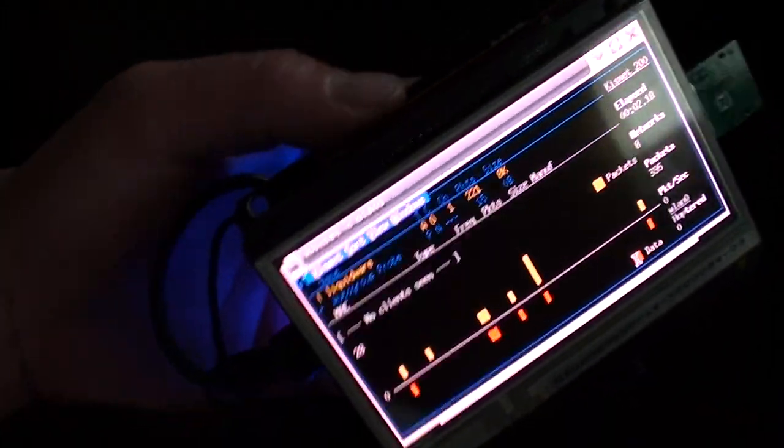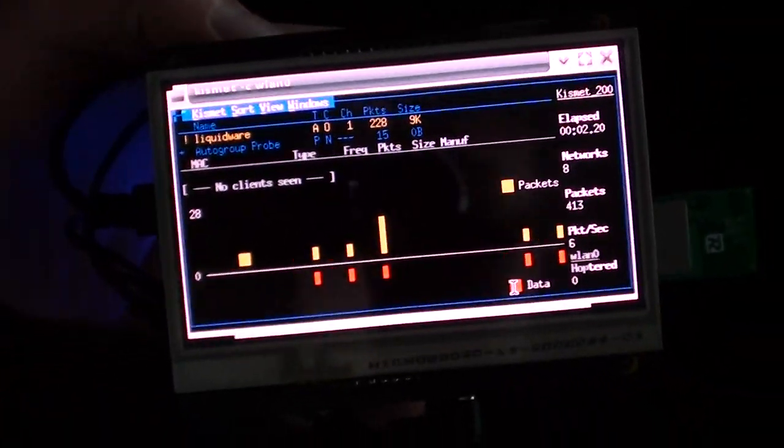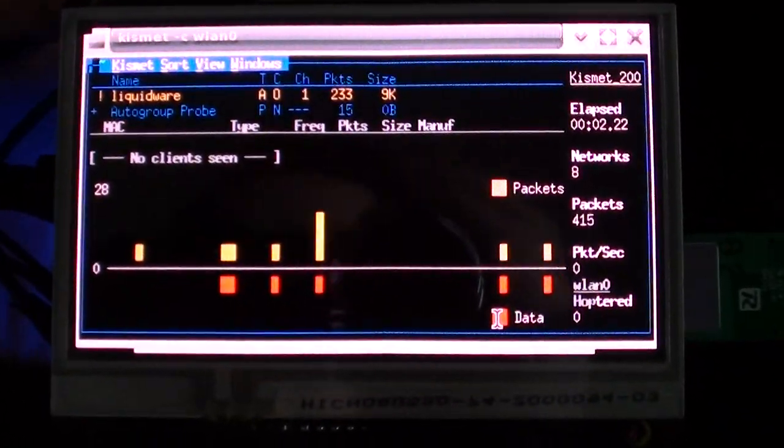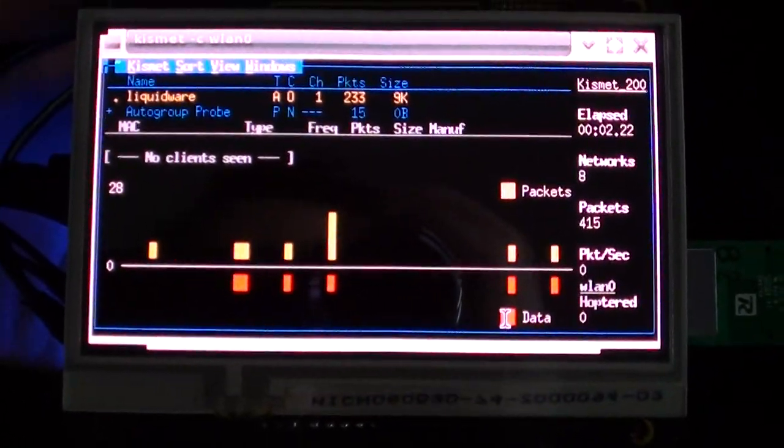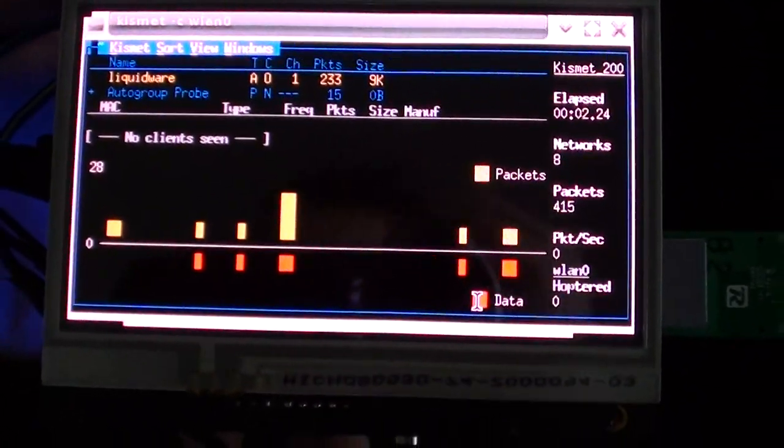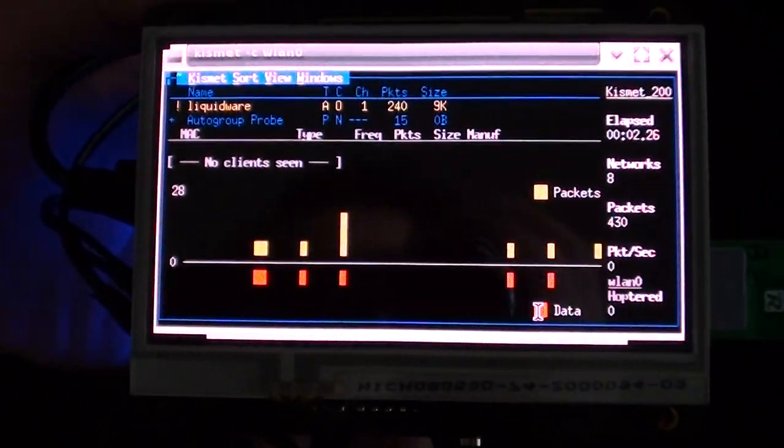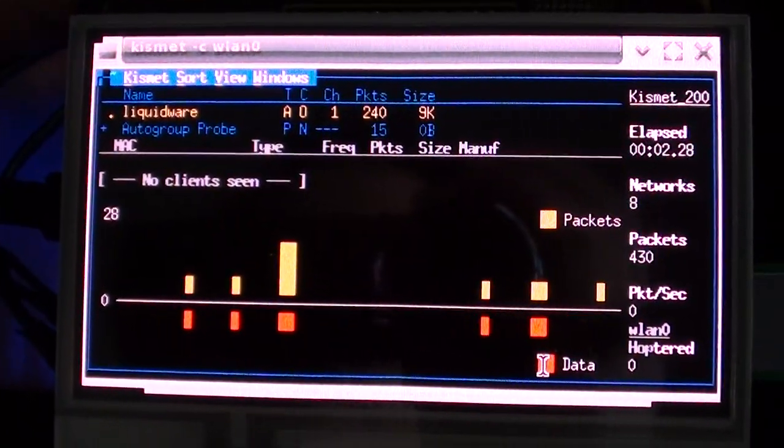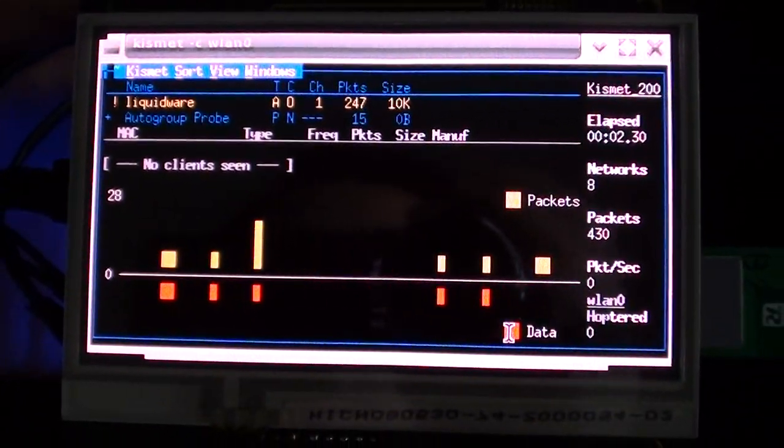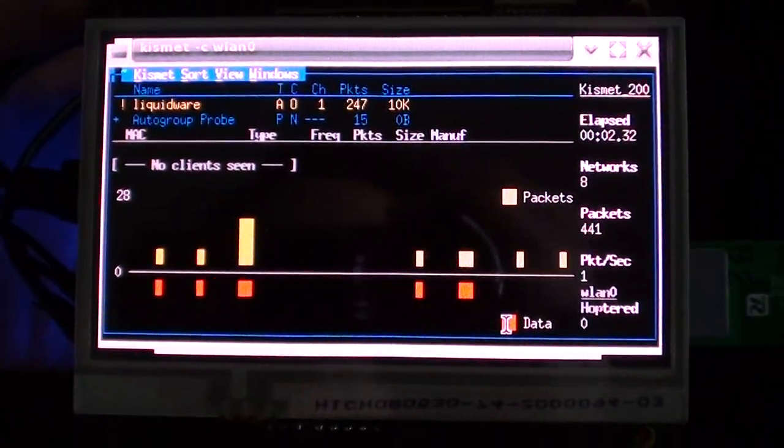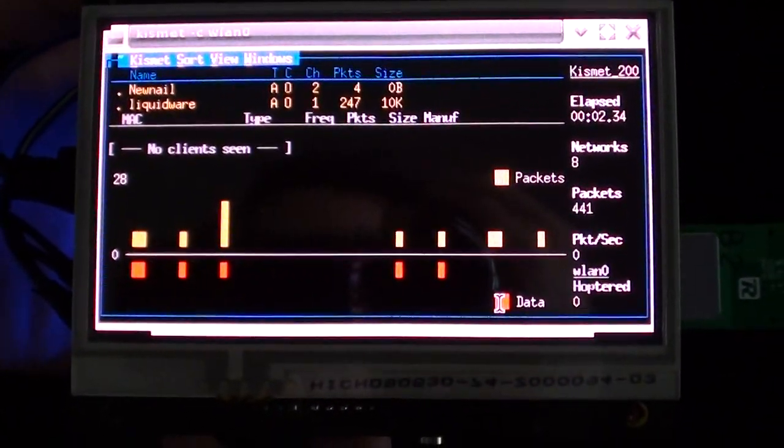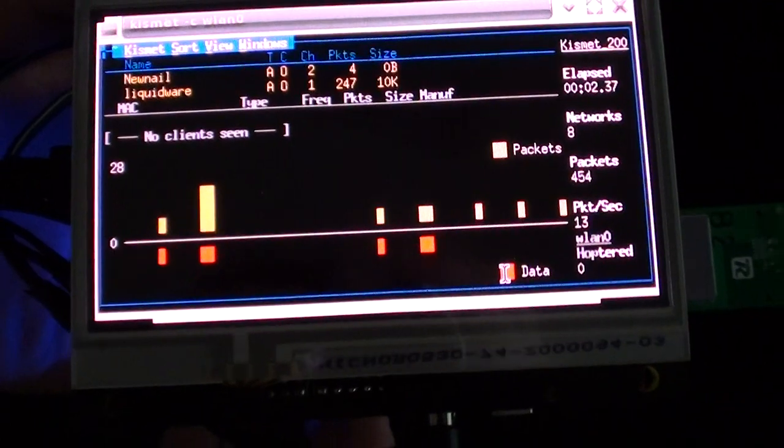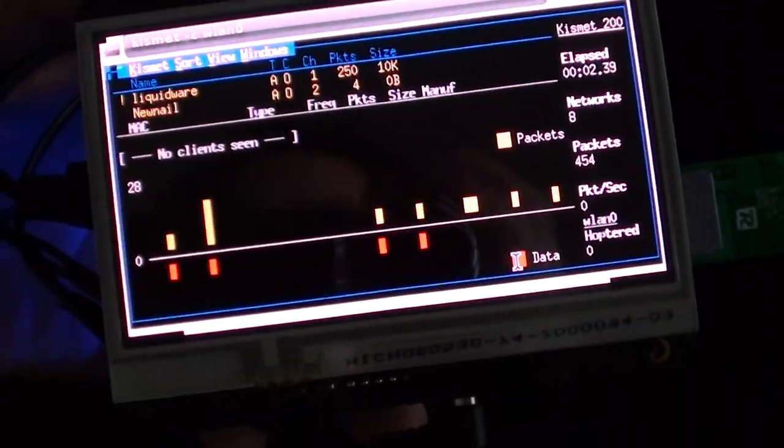I have installed Kismet, which is now running, and it is currently probing Wi-Fi networks in the area. It has found Liquidware and is telling me how many packets are being transmitted.